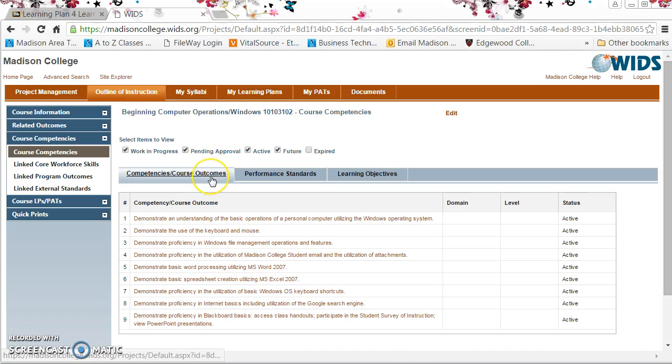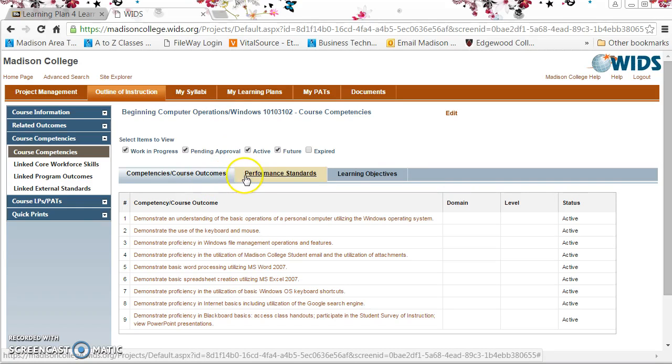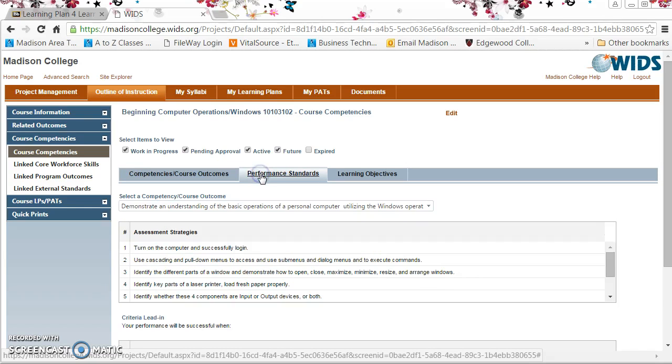The active tab by default lists the competencies and then the second tab there in the blue are my performance standards.